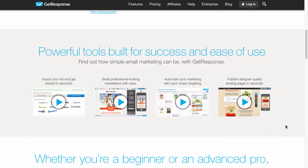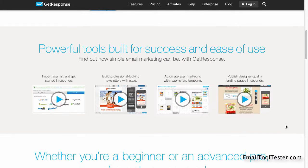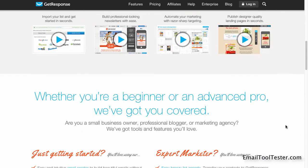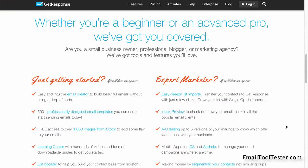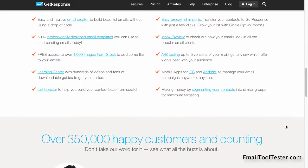Internationally, this provider is one of the bigger fish. According to their website, they have 350,000 customers.